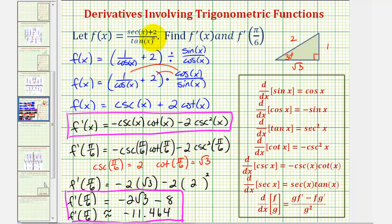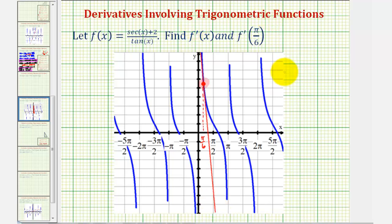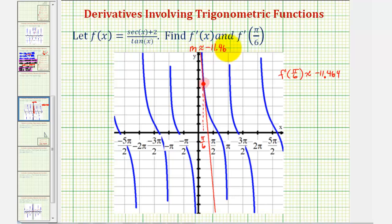Let's take a look at the graph of the function and locate the point when x equals pi over six, and see if the slope of the tangent line does look like it's approximately negative eleven point four six four. Here's the graph of our function, and here's the point where x is equal to pi over six radians. The red line is the tangent line at that point, with slope approximately negative eleven point four six four — the instantaneous rate of change. Notice since it is negative, the function is also decreasing at that point.